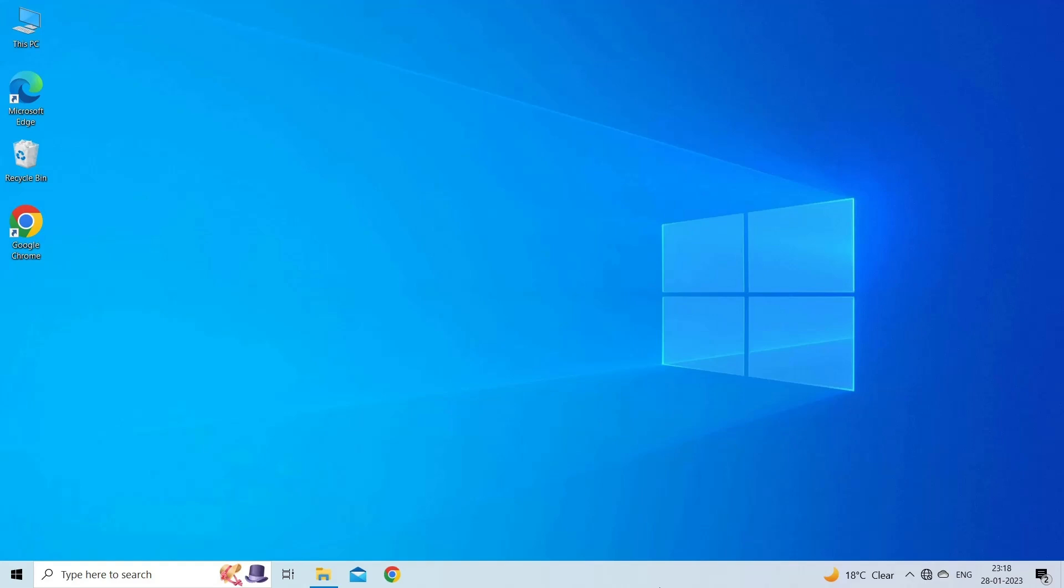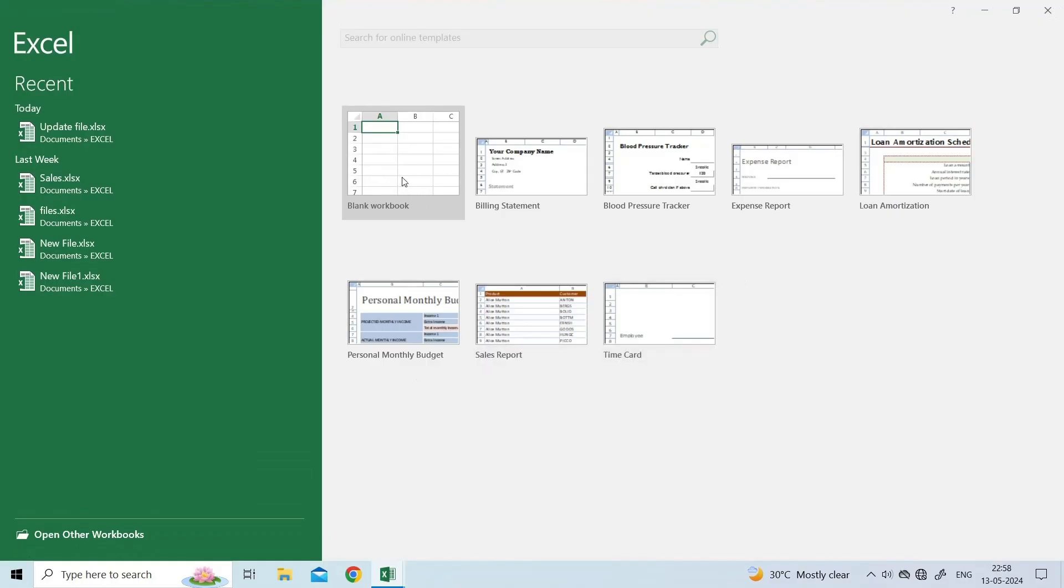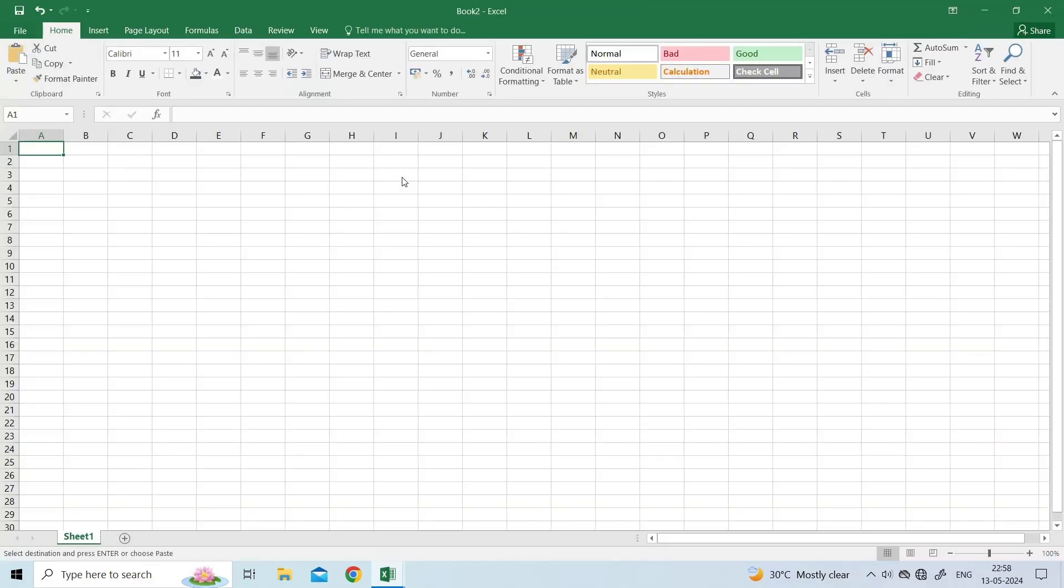To do so, open the Run dialog box using Win plus R keys. Type Excel slash Safe and press Enter. Microsoft Excel will now open in Safe Mode.